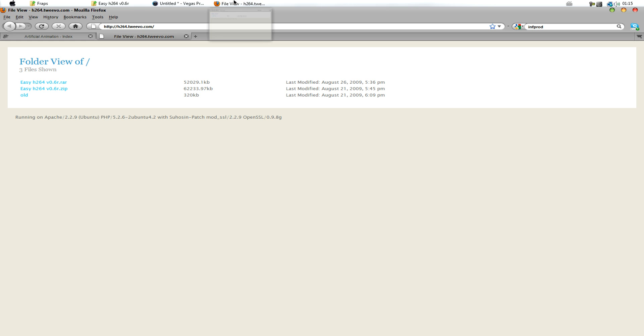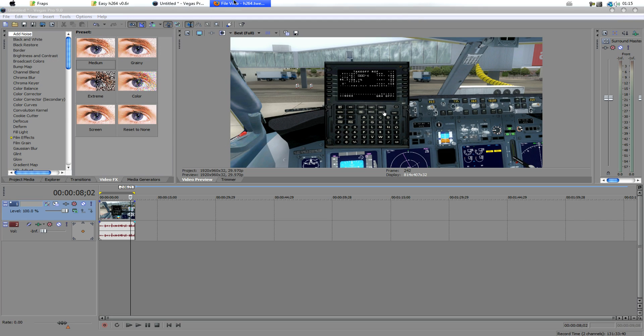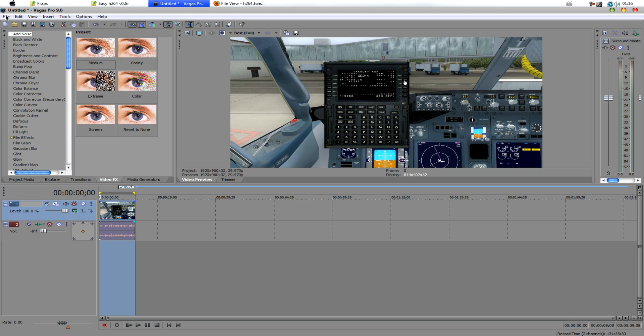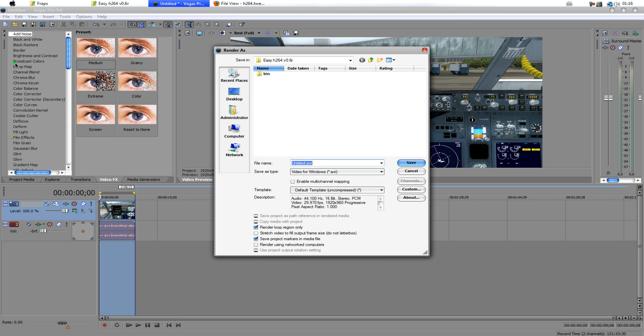And extract it somewhere. It doesn't matter where, just somewhere. And so, after you've done that, you want to render out your file. Now, go to File, Render As.